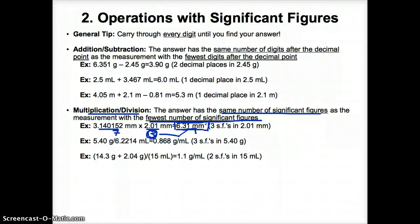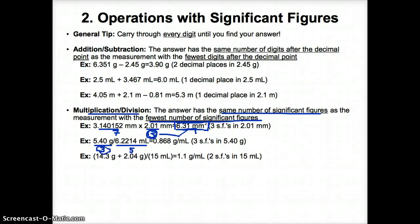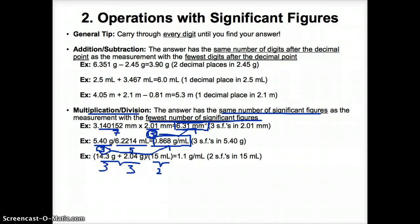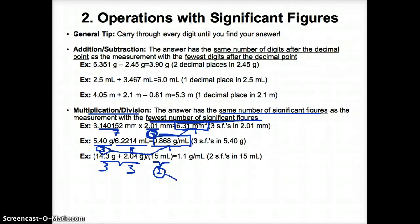Let's calculate density: 5.40 grams divided by this value. Here we know we have 3 sig figs for 5.40, and 5 sig figs for the other value. The measurement with the least sig figs is 5.40, so 3 sig figs go in our answer, giving us 0.868 grams per milliliter. In another density example, 14.3 has 3 sig figs, another value also has 3 sig figs, and 15 milliliters has only 2 sig figs. Since 15 has the fewest at 2 sig figs, we round our answer to 2 sig figs: 1.1 grams per milliliter.